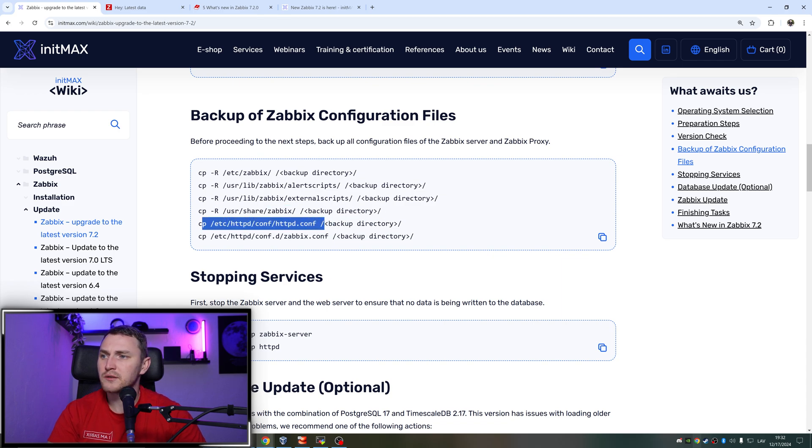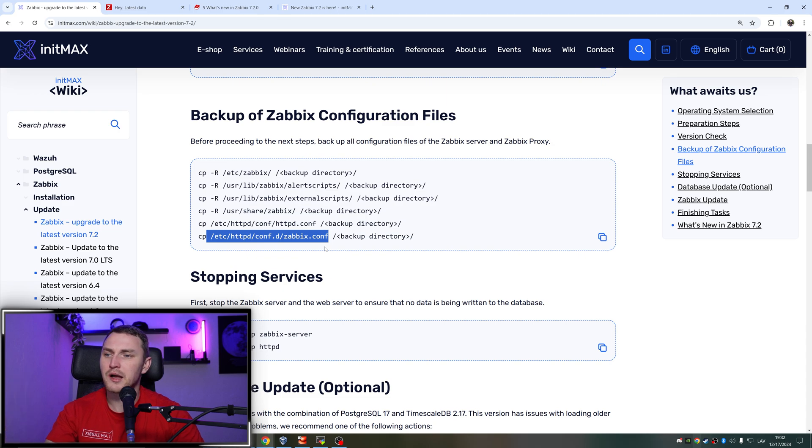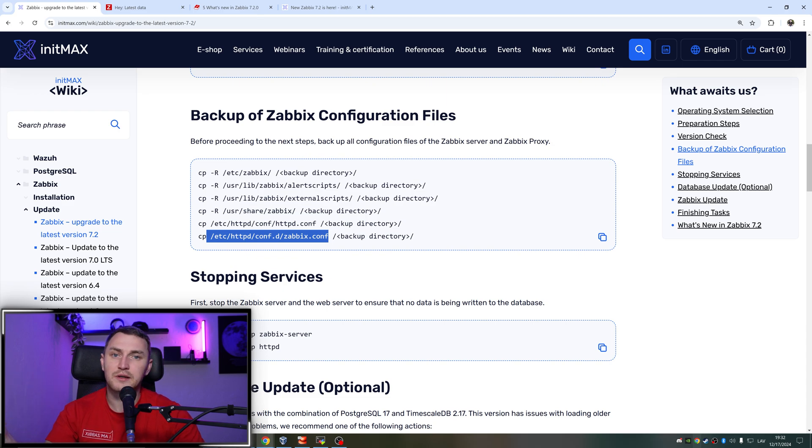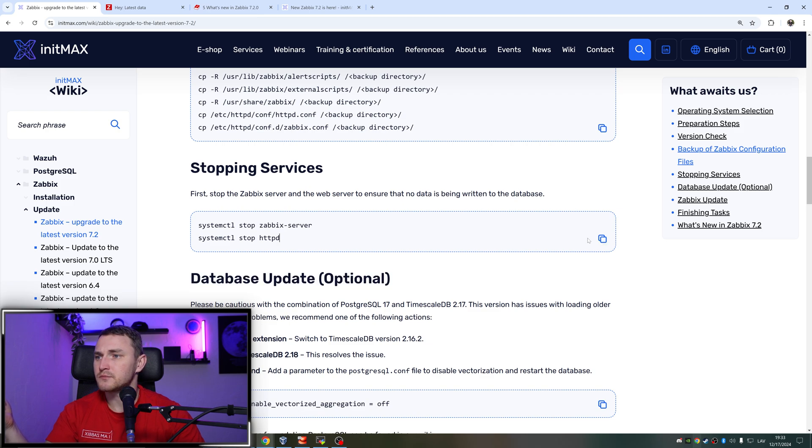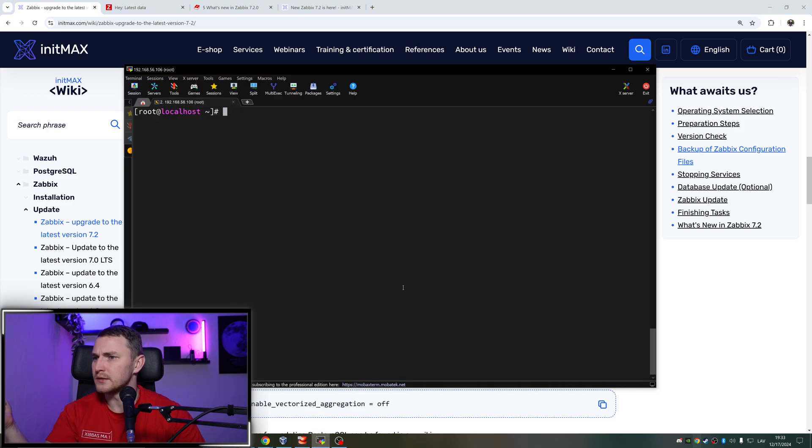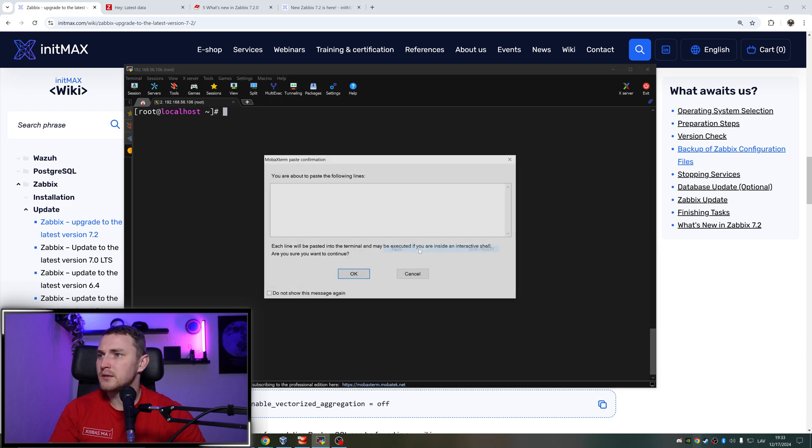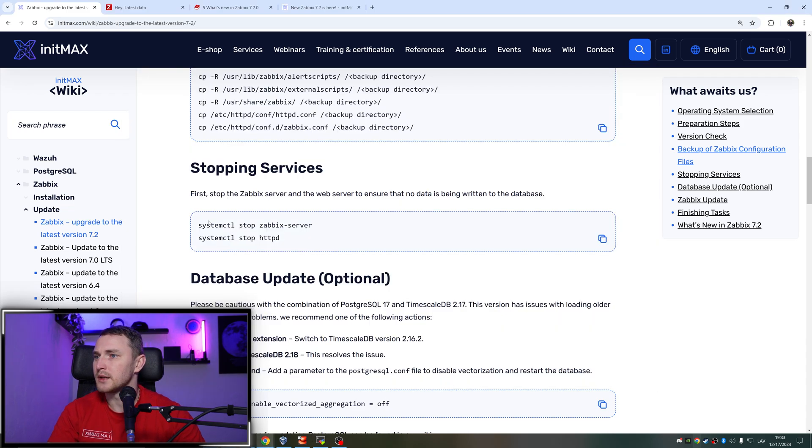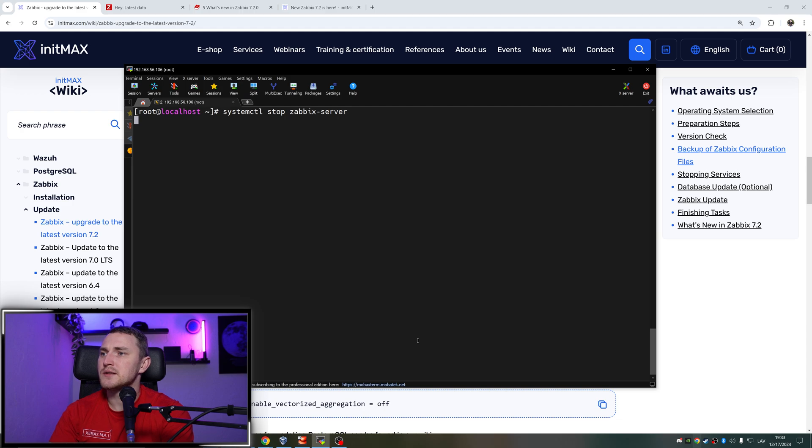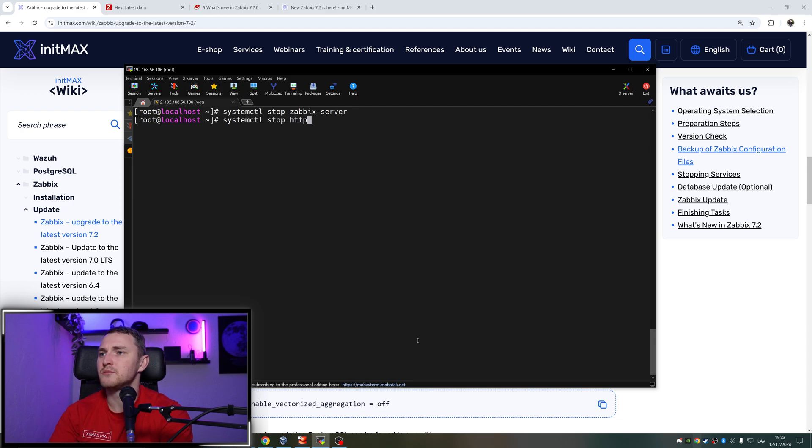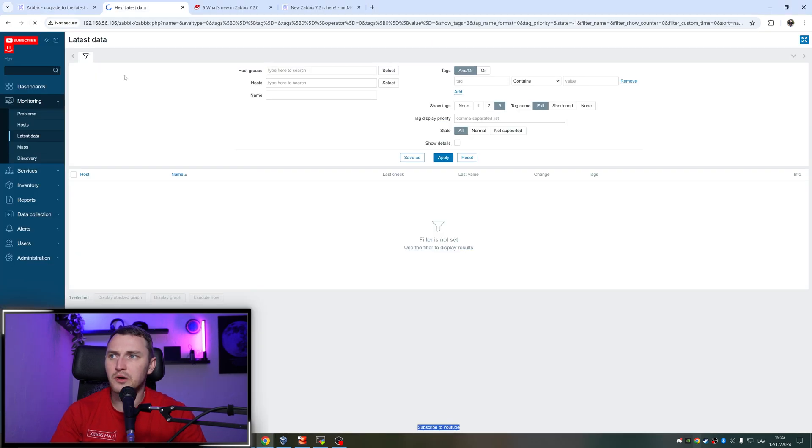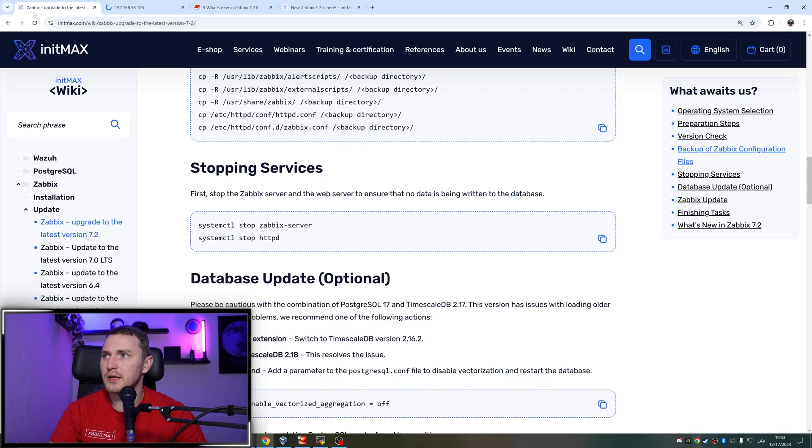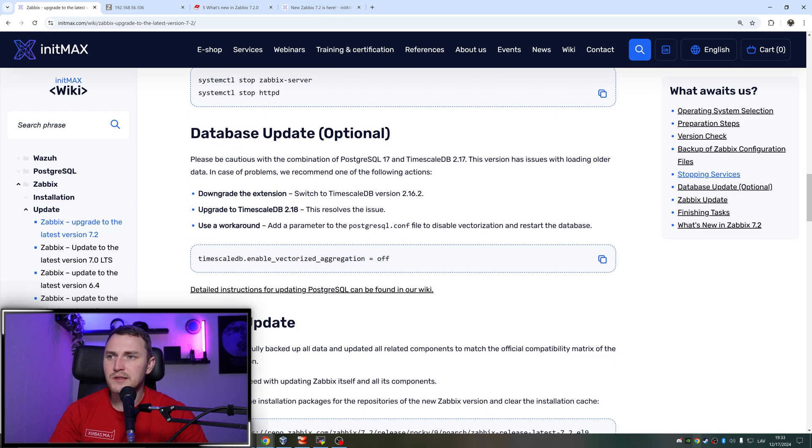So what we need to do then is - I will type it myself - systemctl stop zabbix-server and systemctl stop httpd. So right now, obviously our Zabbix server is not running and our front end is also not accessible. If I click refresh here, it's not running right now. Obviously, we need to stop everything before we do the upgrade.